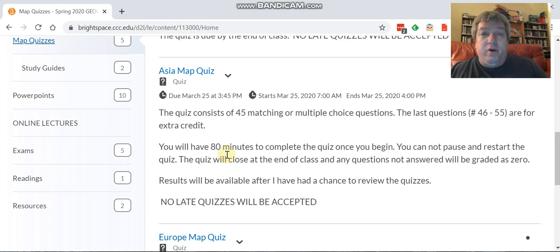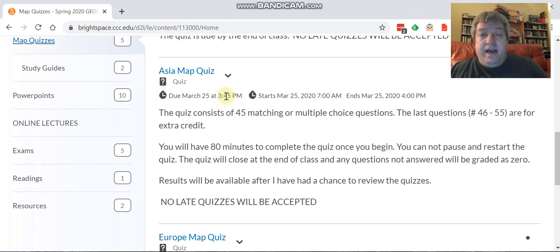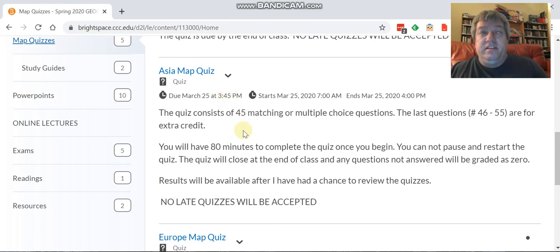You can't pause and restart, and anything that is not done by 3:45 will get marked as a zero. It's available as early as 7 a.m.